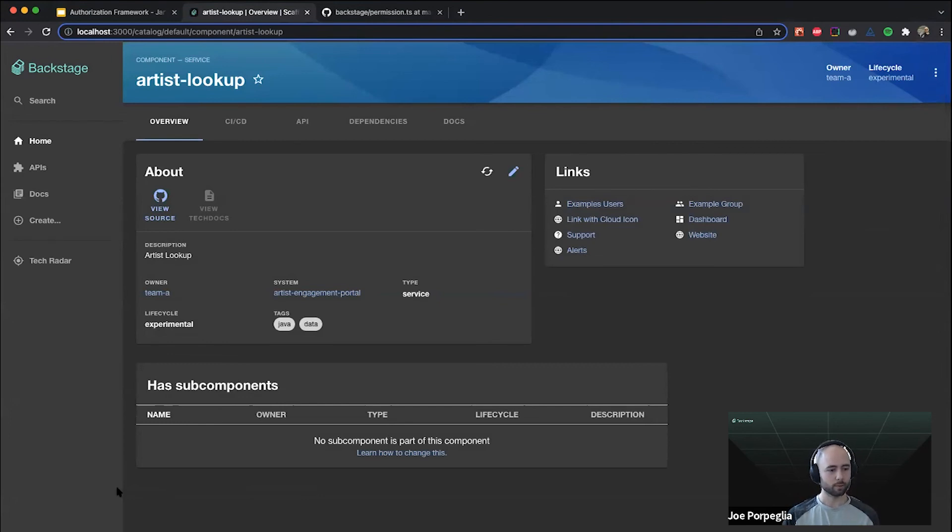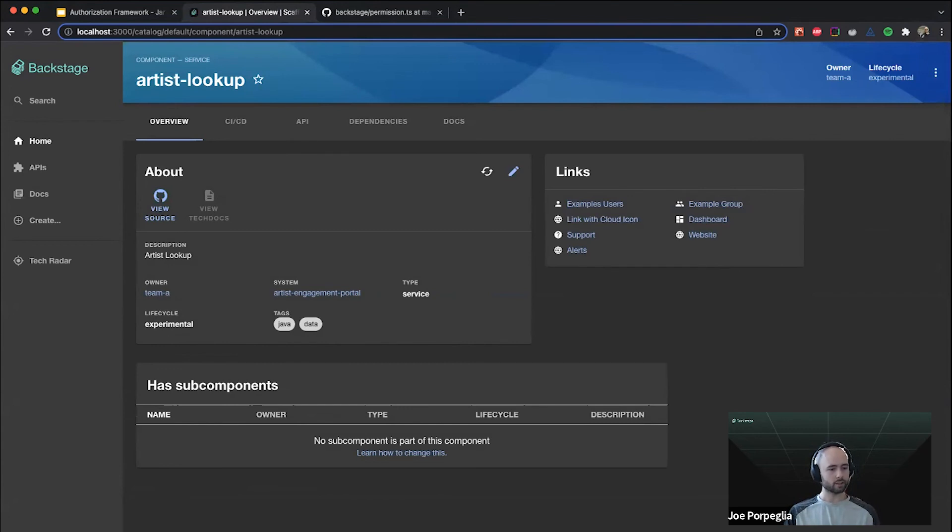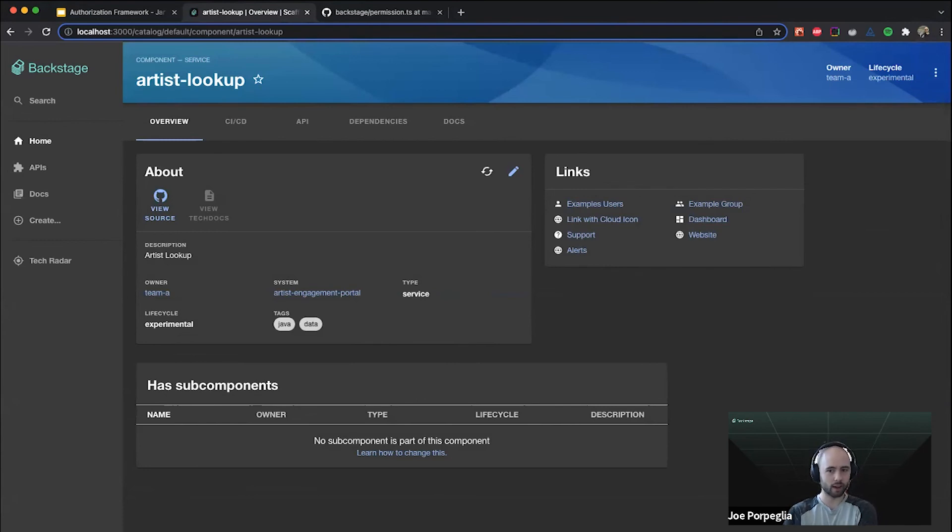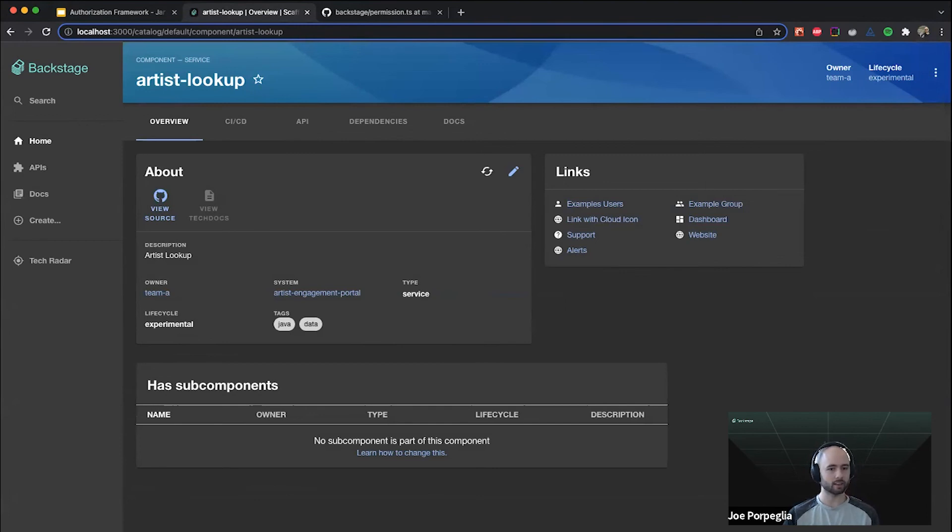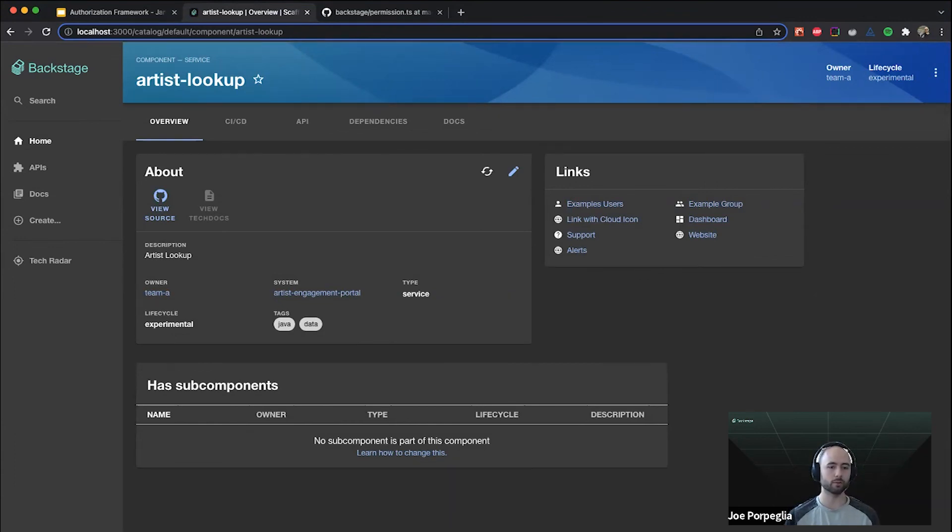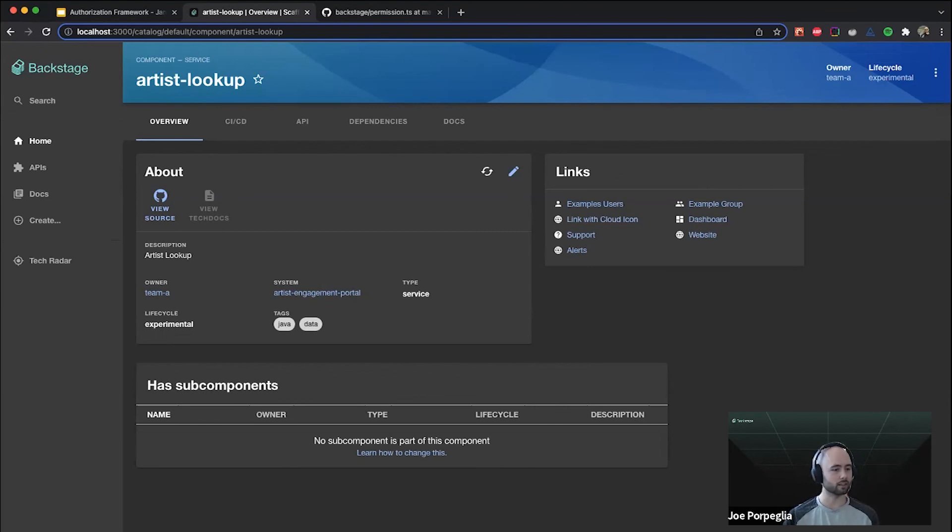That was all I wanted to show for the policy demo. We're still working on integrating the framework with some of the core plugins. Catalog is mostly done and tech docs is set up and search is still in progress. Our main focus coming up is to get the documentation in a good place so that everybody else can start implementing this for production.